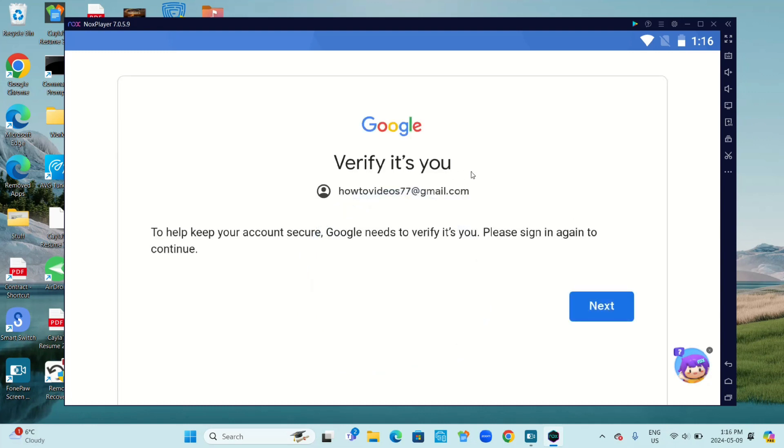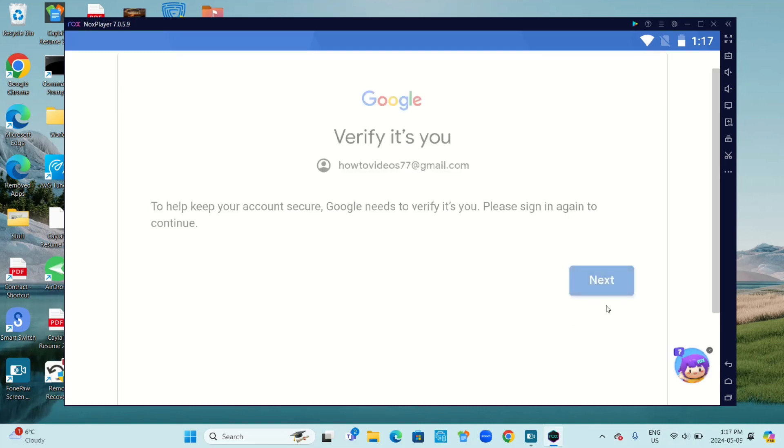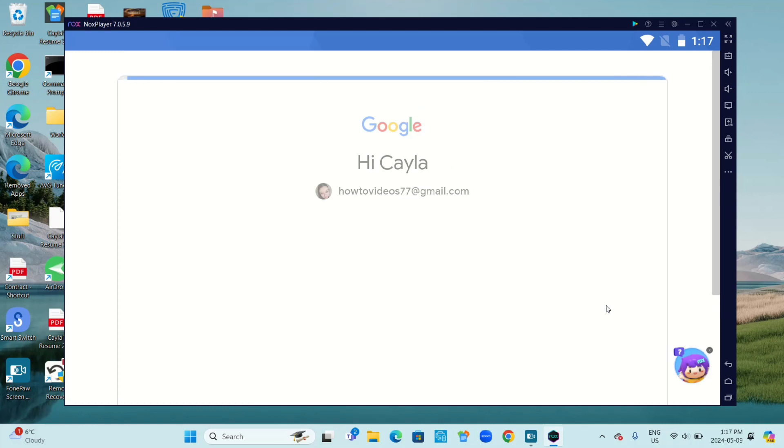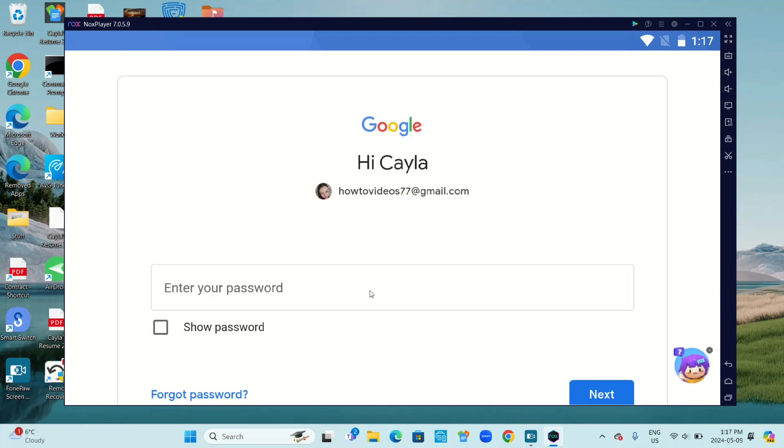Verify it's you. Make sure it has the right email address. To help keep your account secure, Google needs to verify it's you. Please sign in again to continue. Click Next, enter your password, and click Next again.